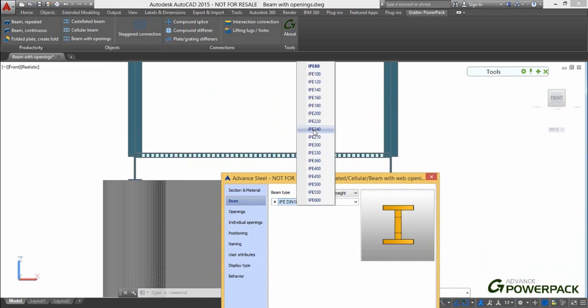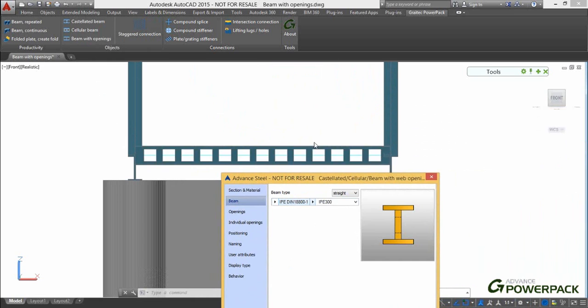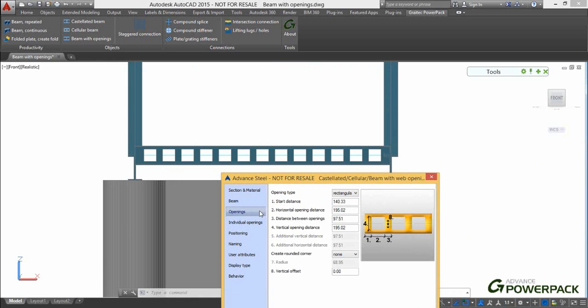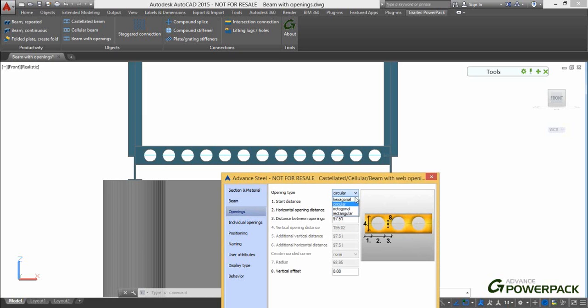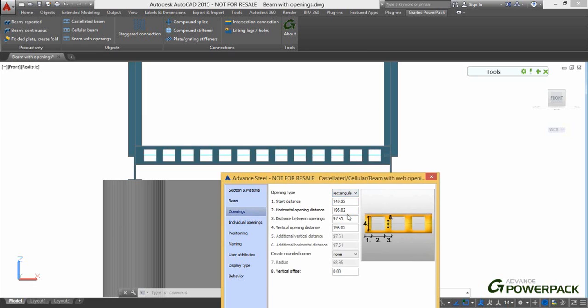In this video, we will take a standard IPE 300 section, add and control multiple holes of different shapes and sizes, change their positions and also adjust their spacing using the new easy-to-use Beams with Openings dialog.